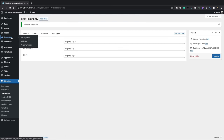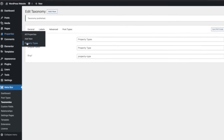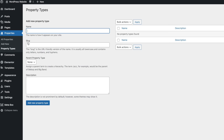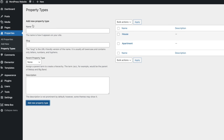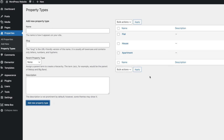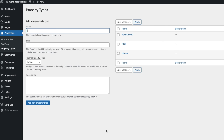Now if we take a look at our properties we've got a new section called Property Types and inside there we can start adding property types. We're going to add Apartment, House, and Flat. So we've now created a taxonomy and added some values into it. We're definitely on our way to creating our custom post type and setting everything up.